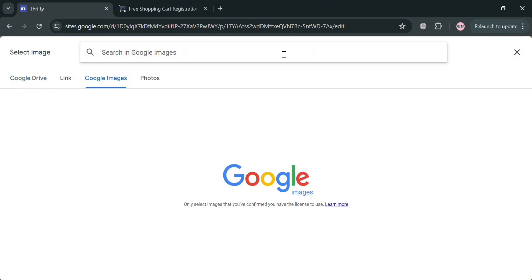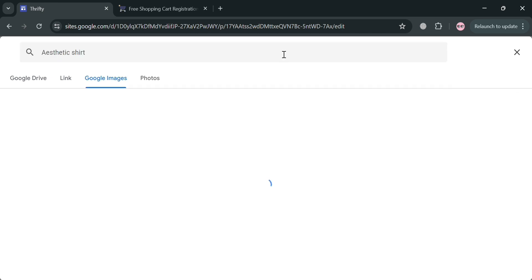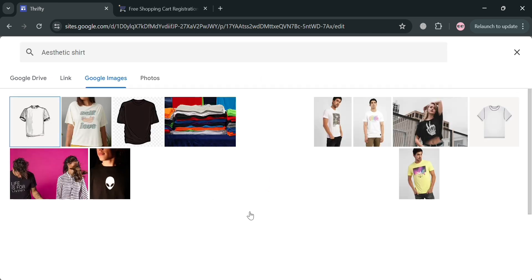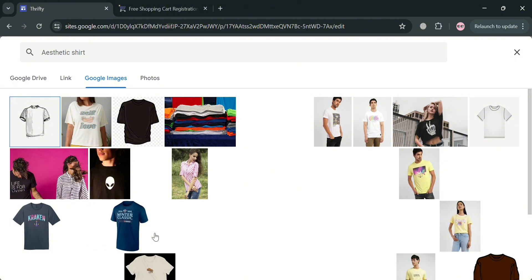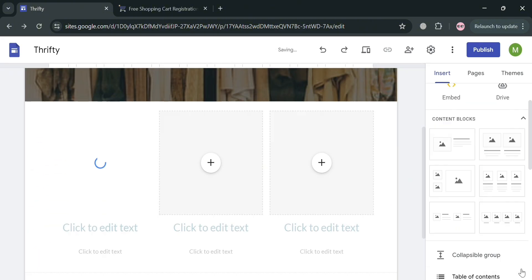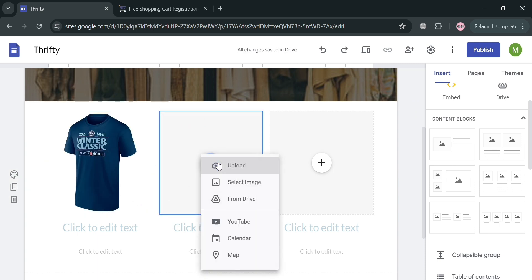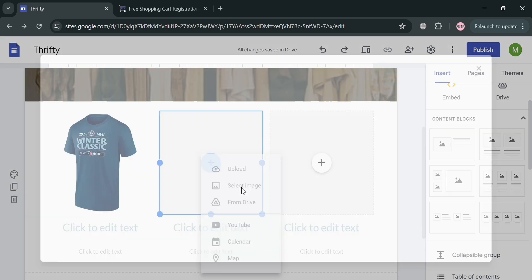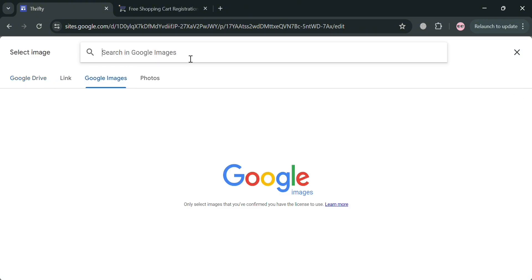Simply enter on the search bar the kind of image that you want. For instance I'm going to enter 'aesthetic shirt.' From the results, select the t-shirt that you prefer and then click the insert button to proceed. Do the same process by clicking the plus button, where you can upload or select an image from Google Sites or even from your Google Drive.